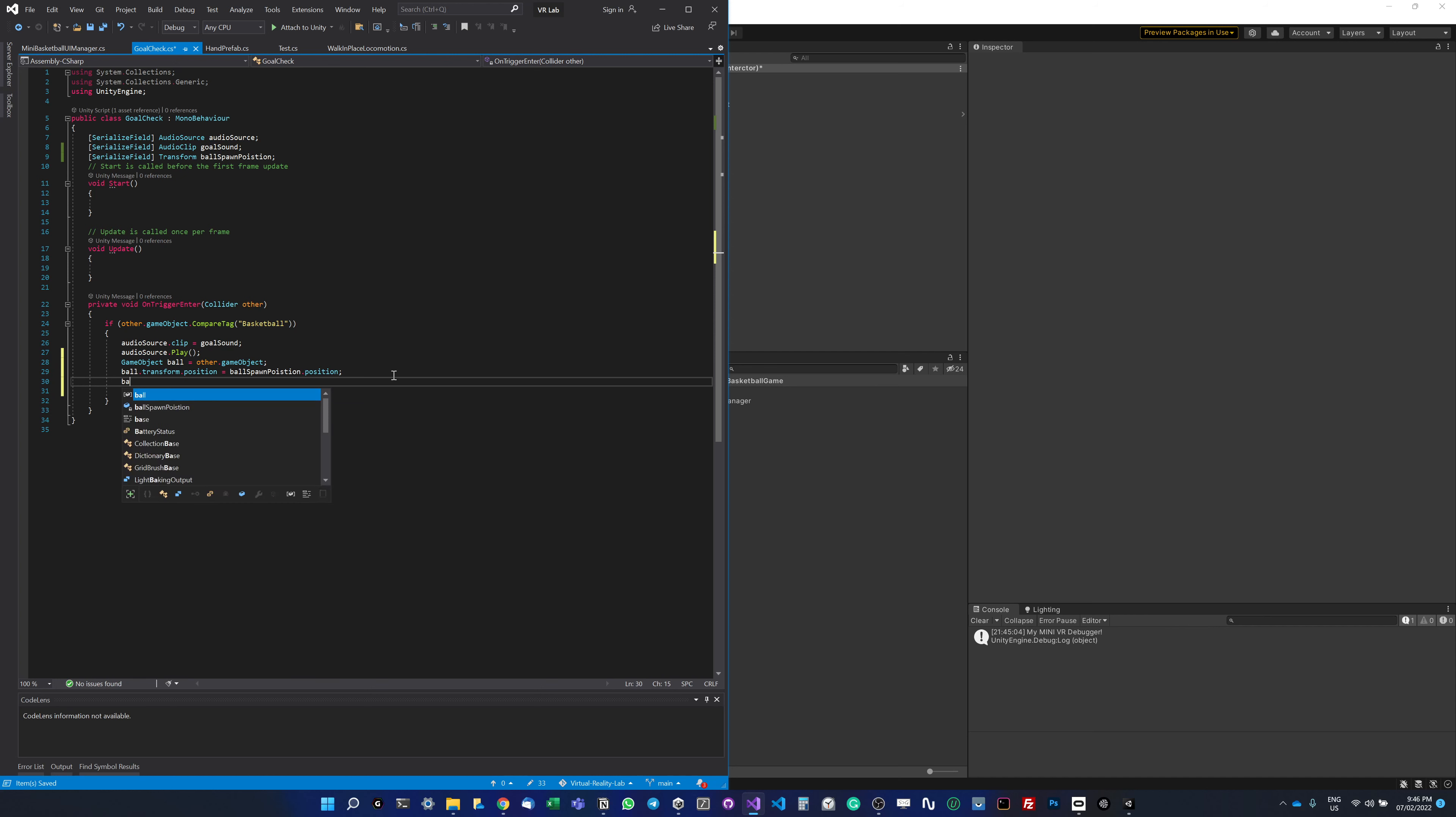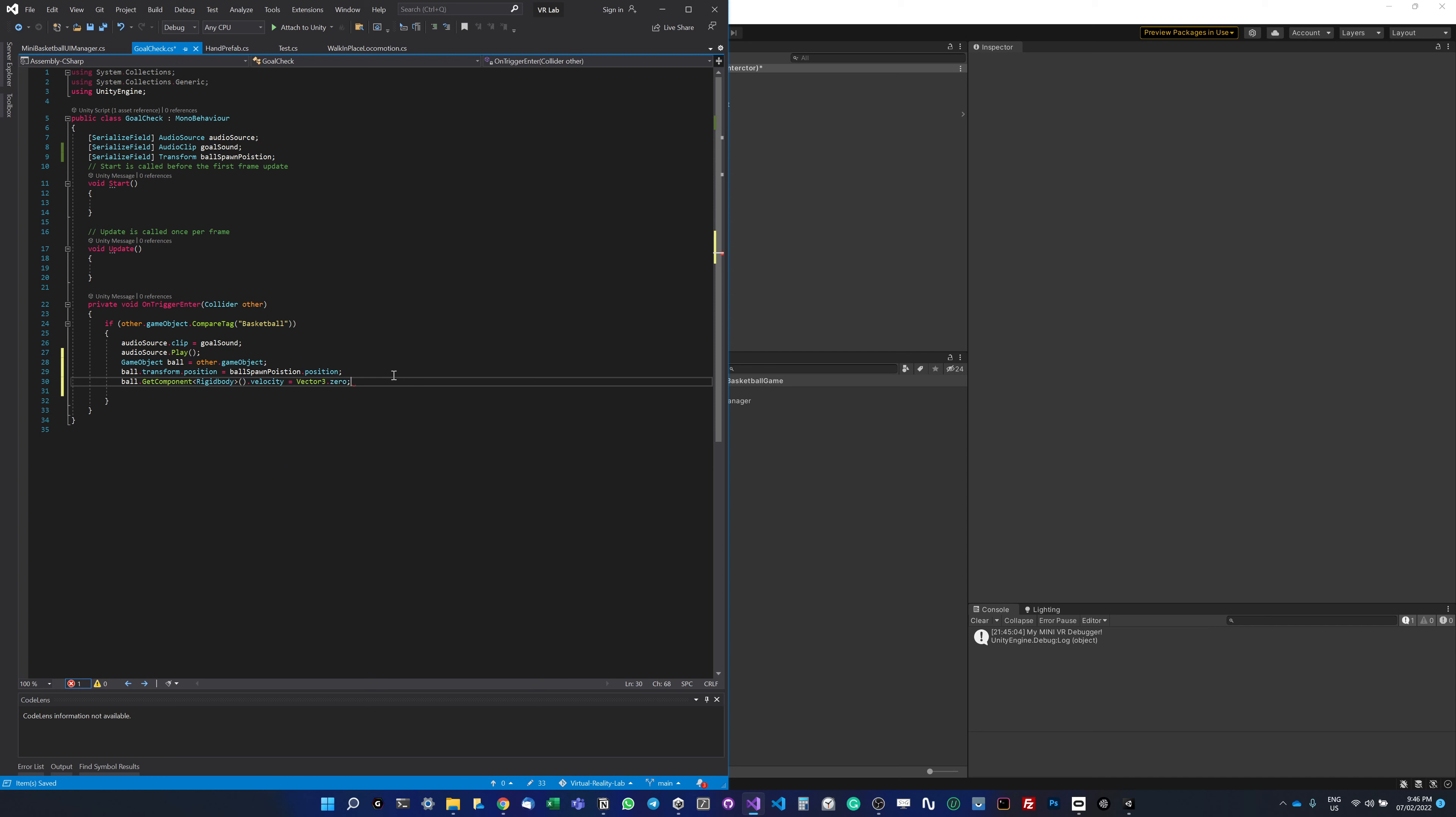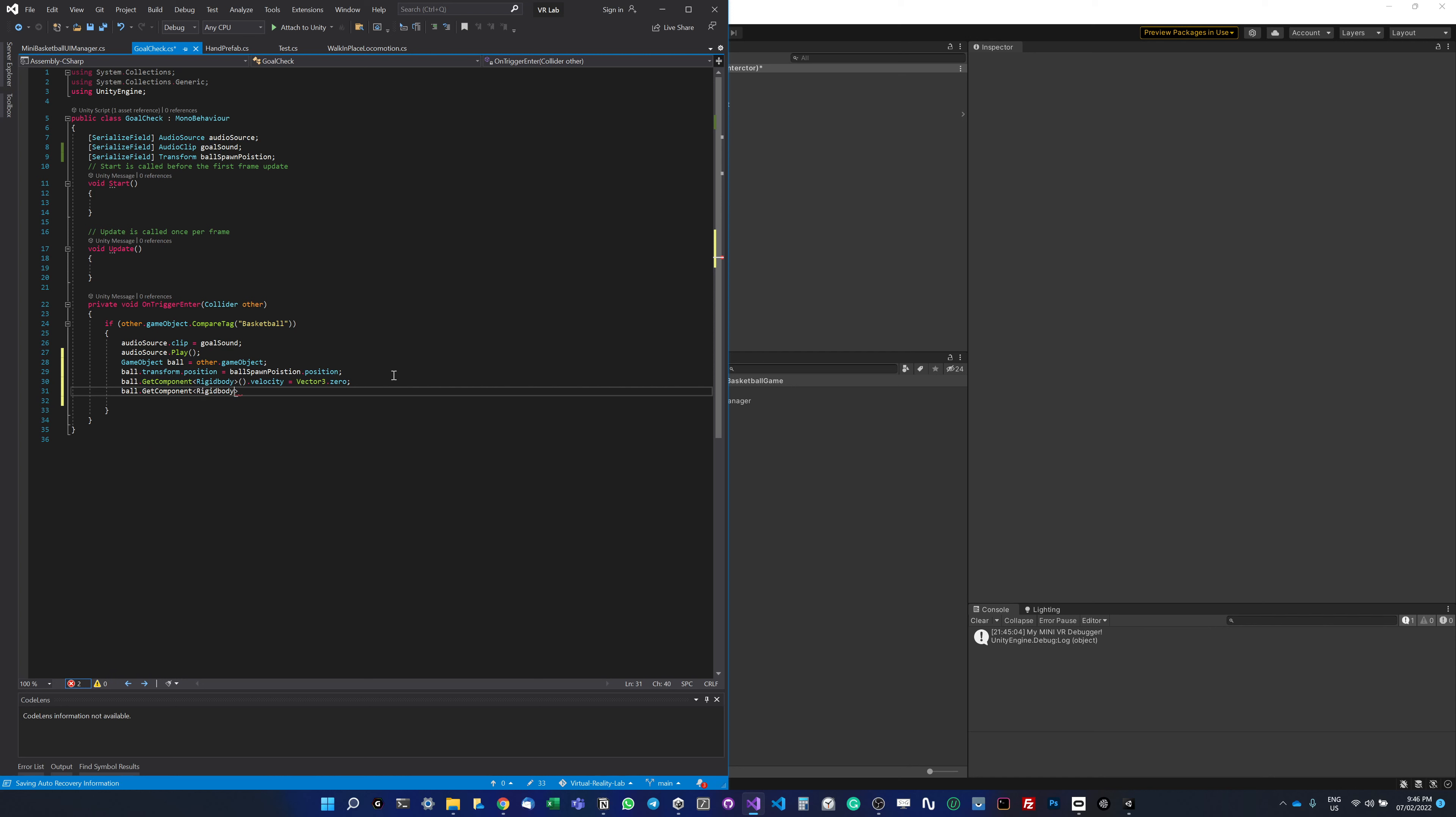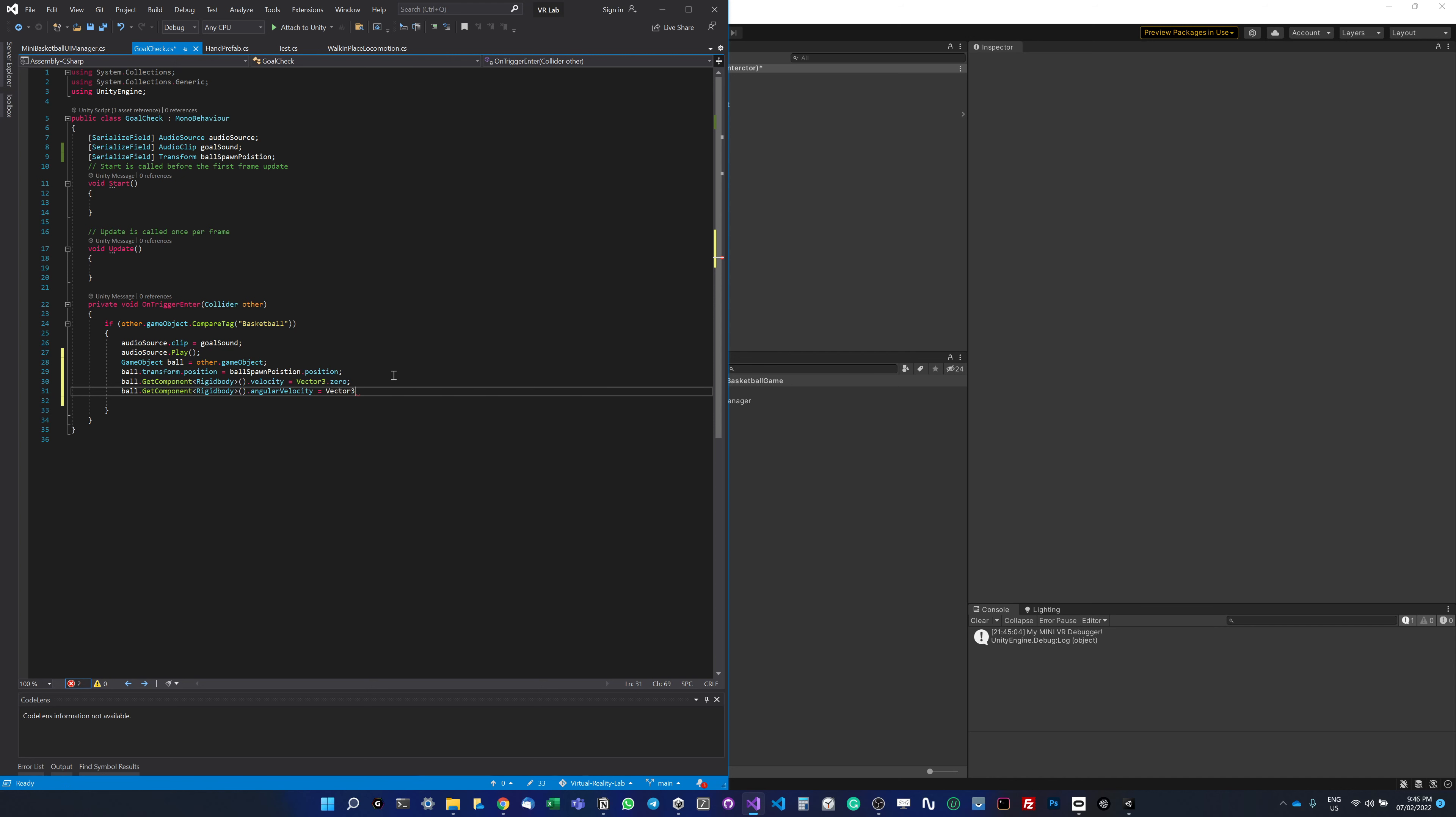Now I want to stop the rigid body force. I do ball.GetComponent<RigidBody>().velocity and set it to Vector3.zero. Then I need to do ball.GetComponent<RigidBody>() again and set the angular velocity to zero as well.